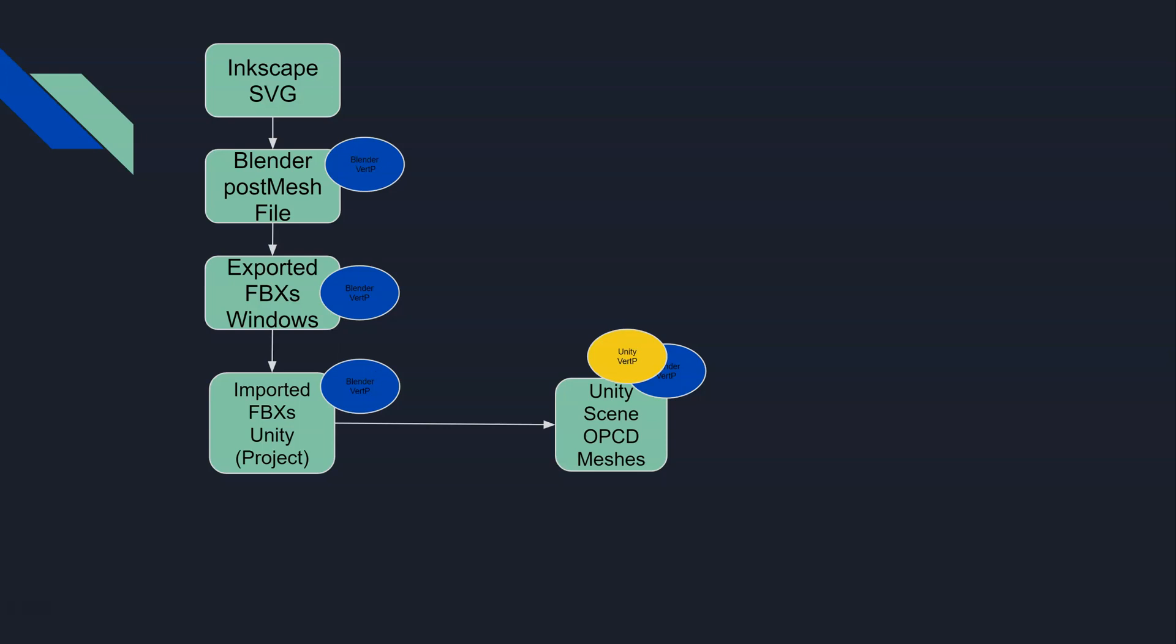You might say, well is that really a big deal? Yes, it's kind of a big deal because if we were to take these FBXs and reimport one of them, it's actually going to overwrite this Unity vert painting. It would be gone. Anything that you did in Unity would be gone.